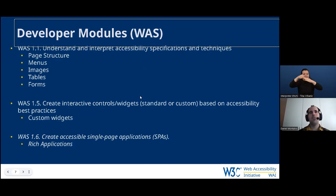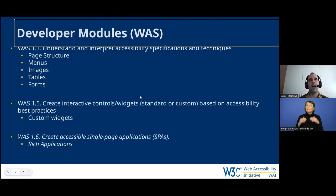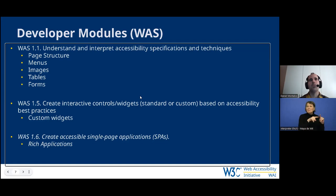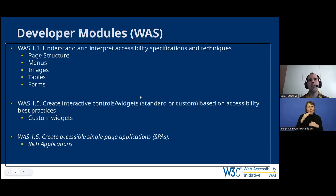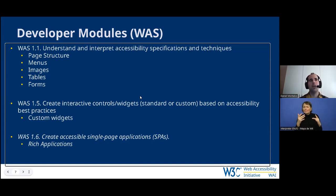That covers the foundation modules, which map more to Accessibility Core Competencies. The other three parts — developer, designer, and content author — are more related to the Web Accessibility Specialist certification. The curricula focuses more on web accessibility; we don't touch on accessibility of the built environment or more generic historical categorizations of disability. We focus on the web aspect, and also provide some bits on digital accessibility — not just the web itself, but also products and applications. The developer part has seven modules.